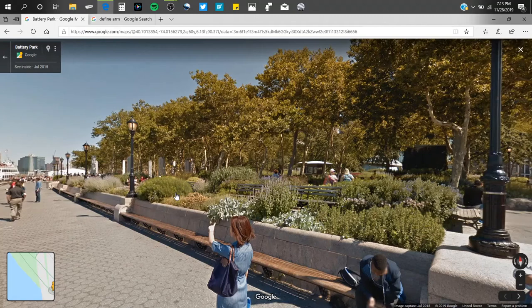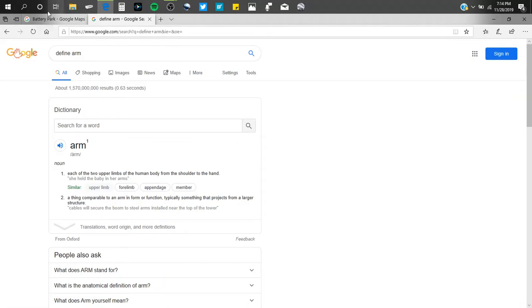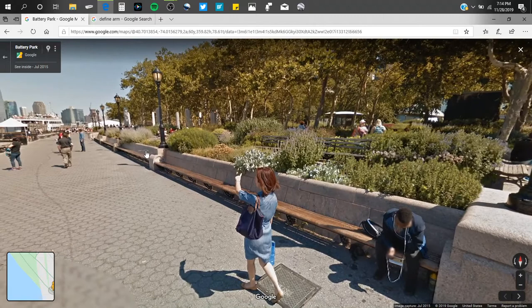Once I did that, I kept thinking about the arm that extends beyond that extent. If we look at the definition of arm — it's each of the two upper limbs of a human body from the shoulder to the hand, that's obvious — but also, if we look at the second definition, it says a thing comparable to an arm in form or function. The important part: typically, something that projects from a larger structure. So that clearly screamed out to me that we're looking for a bench — it seems like a bench — that's something that protrudes out of a larger structure and it has the waves on it. So this area is going to be my next trip; I'm going to work my way down here.